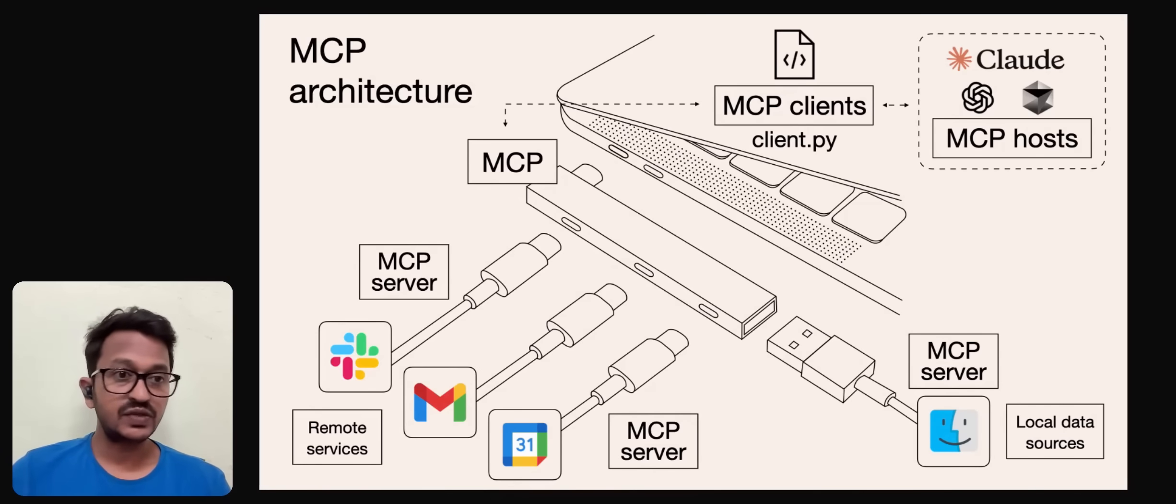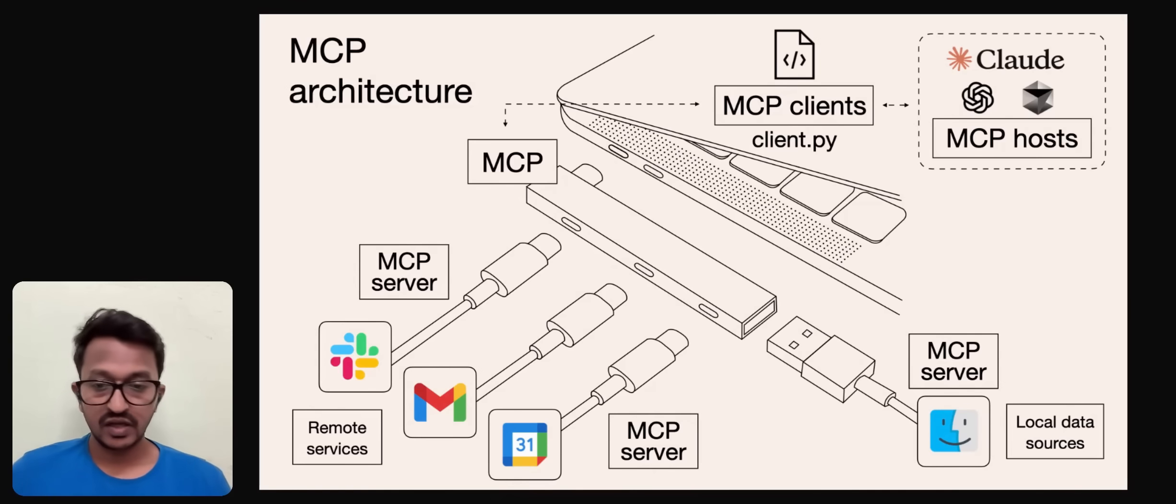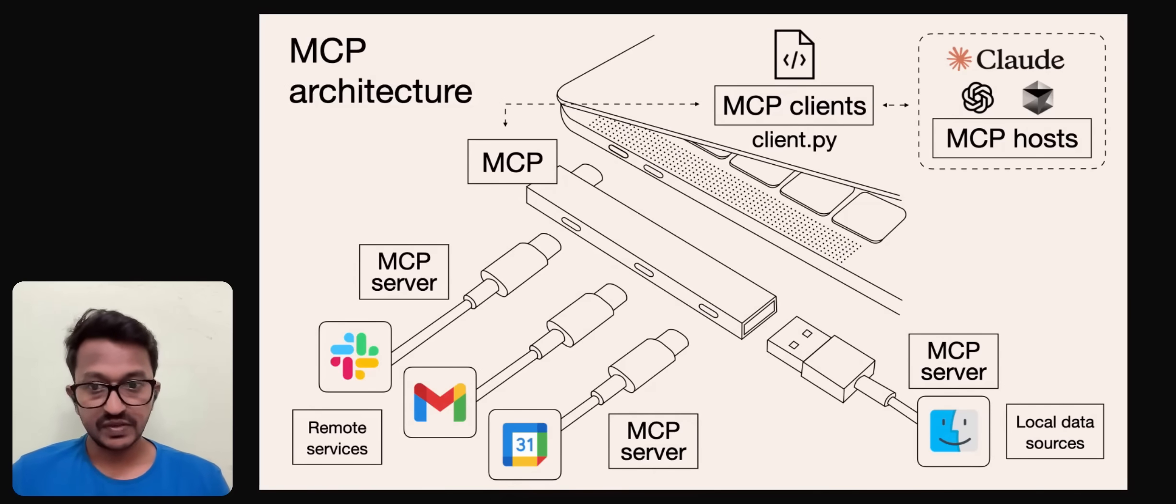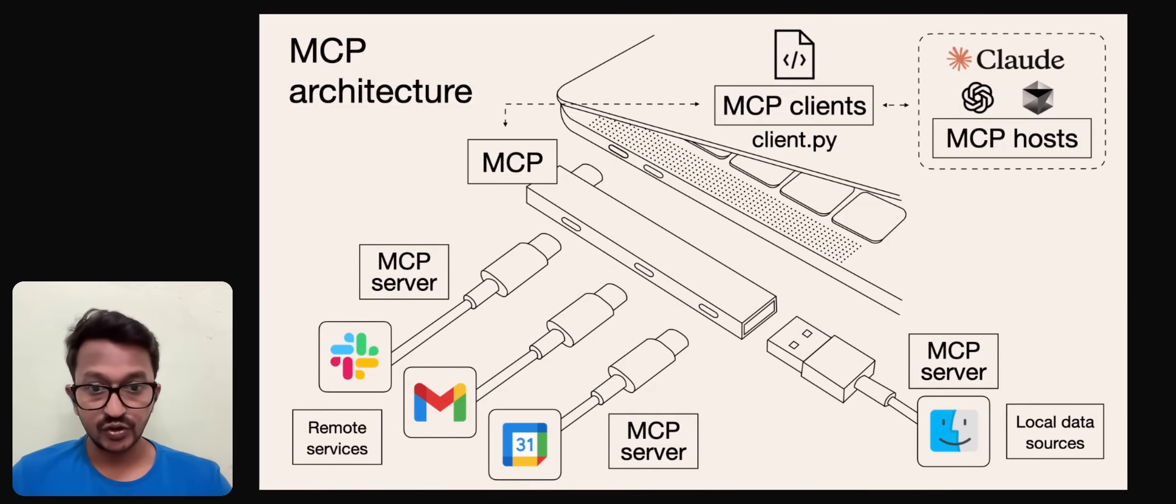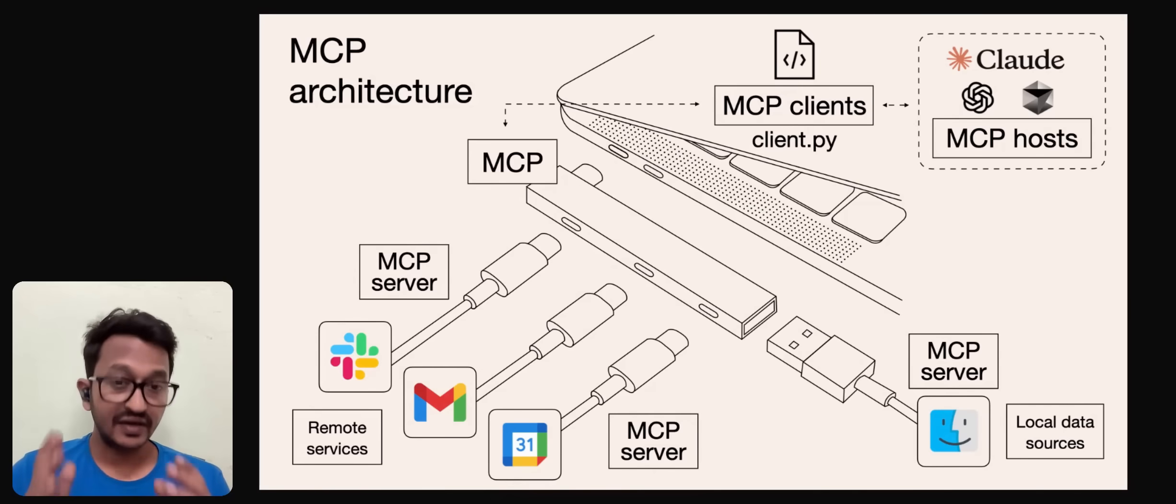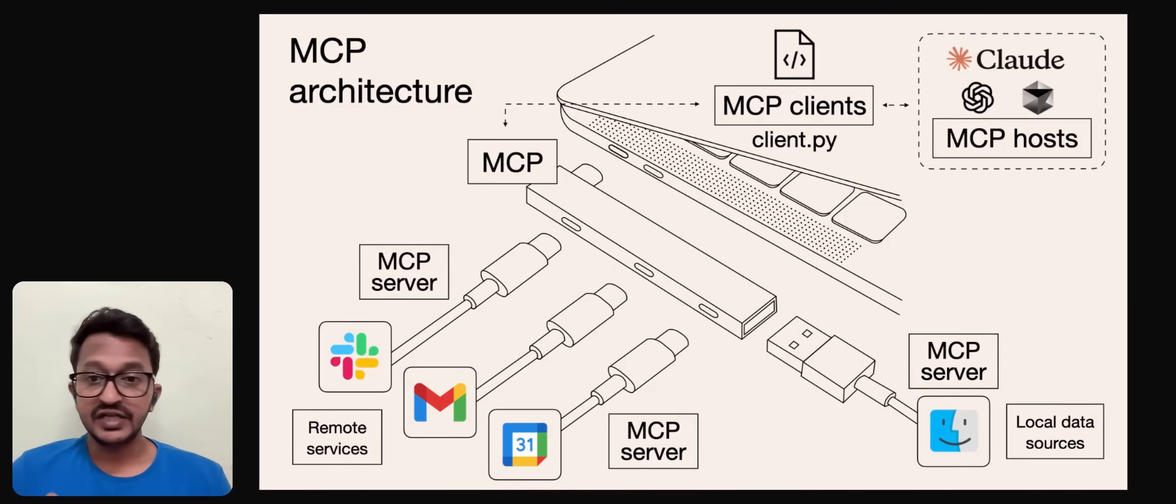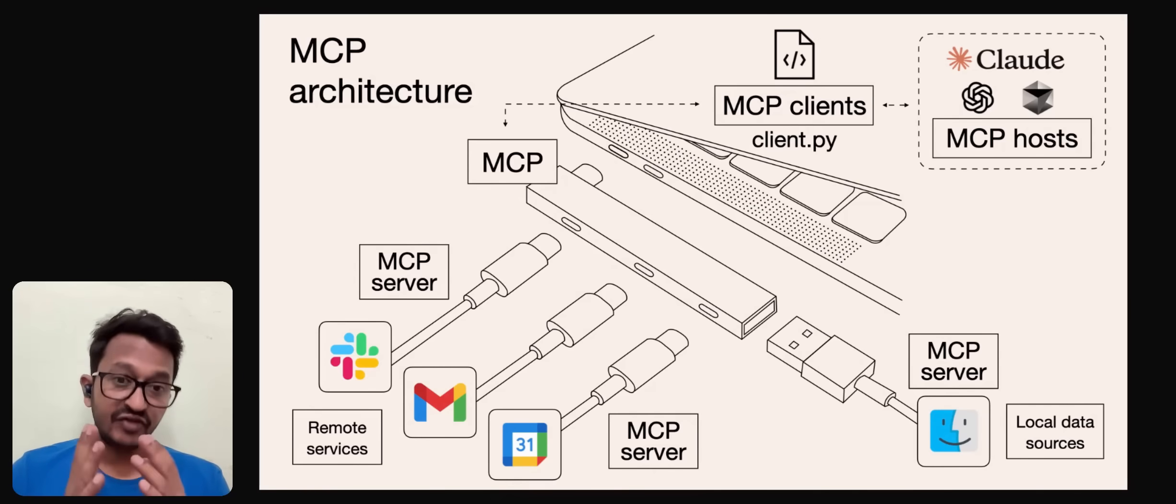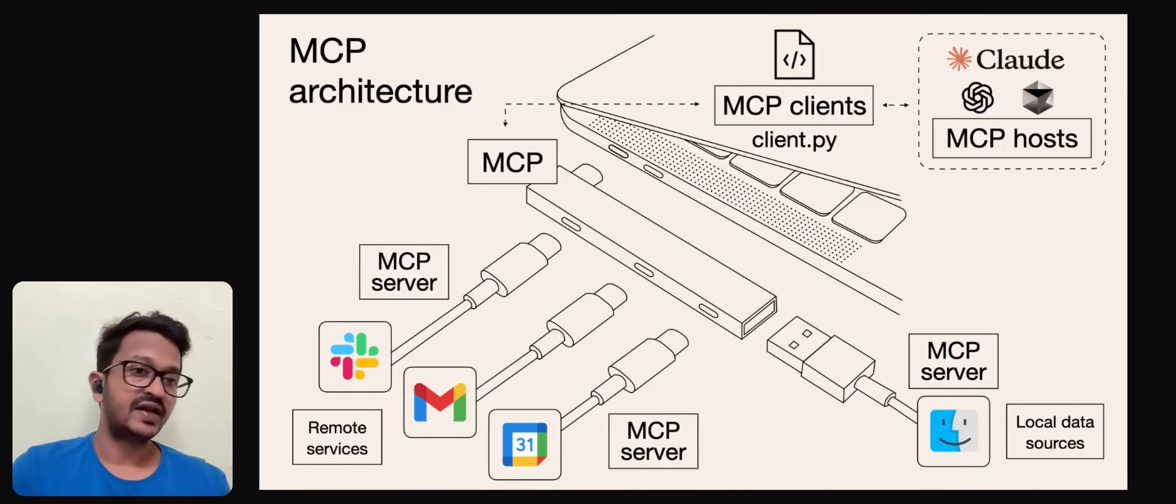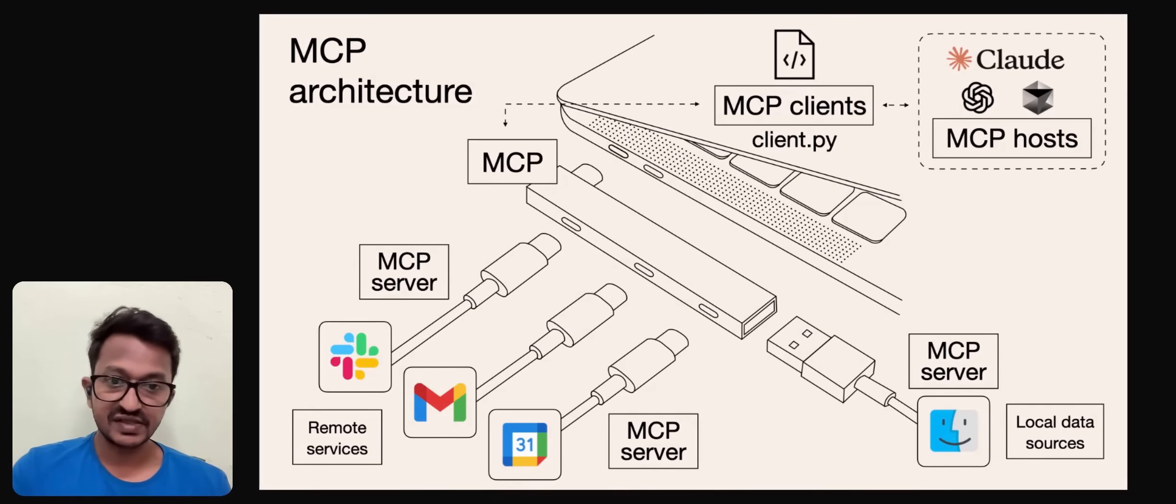The main purpose of MCP is that it allows LLMs to access and utilize real-world data and applications beyond their initial training data, enabling more capable and context-aware AI agents. You can basically build agentic AI applications and automate the whole process.